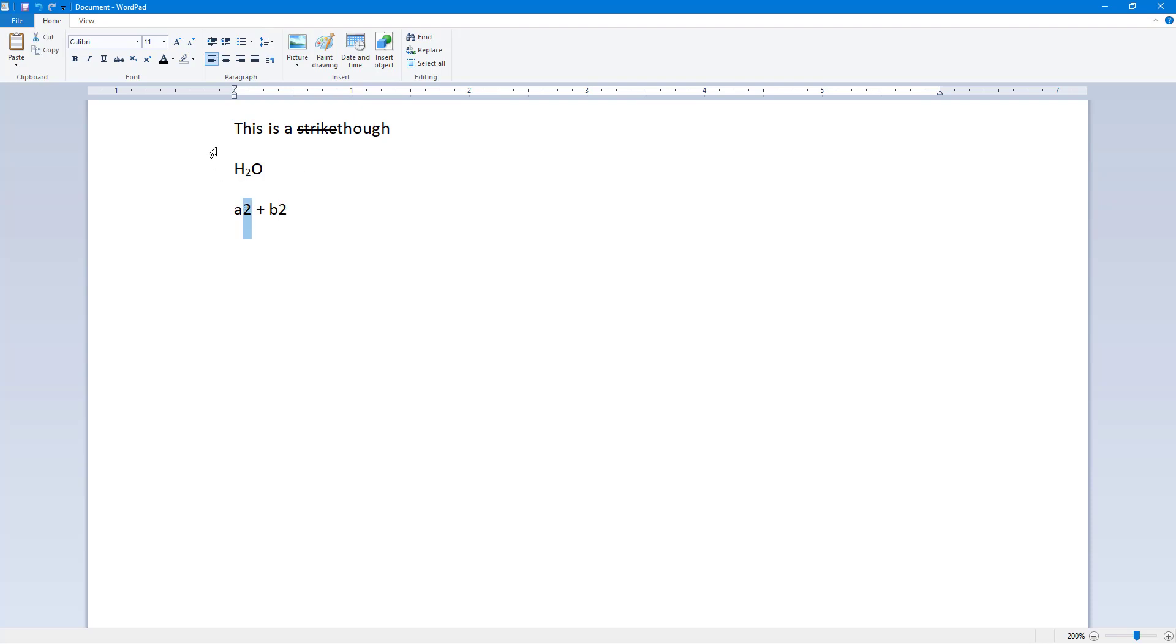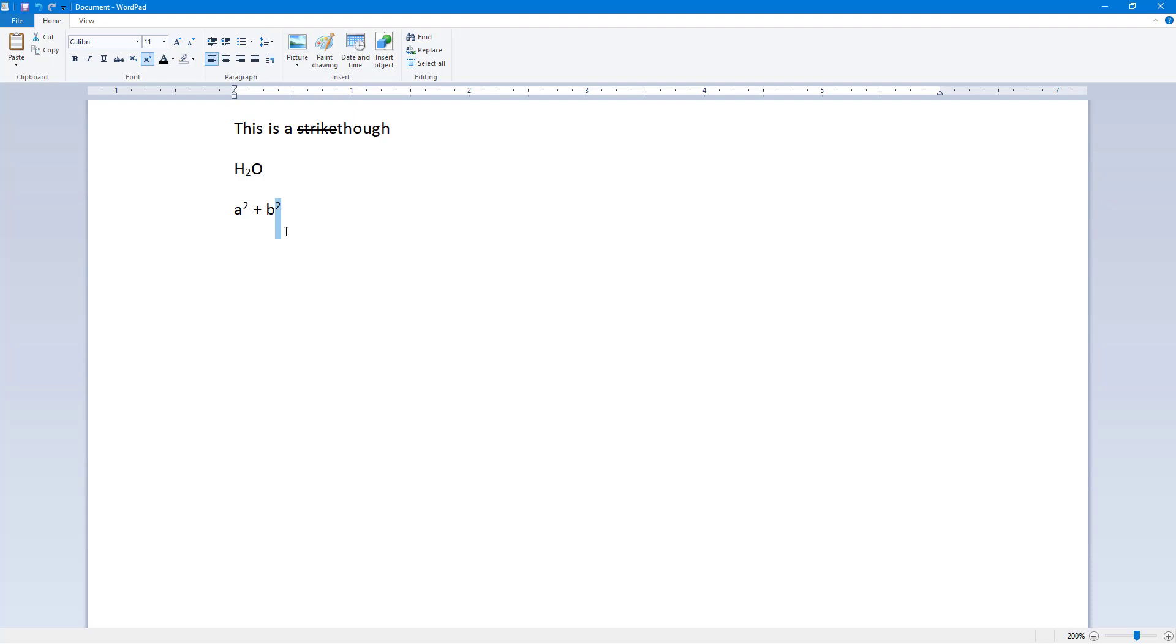I'm going to select this 2, click on the superscript, and then click on this one and then click on superscript again. So just select this one, click on superscript, and this is what you have. You can also select this and then click on it again to remove the superscript and make it subscript if you want to as well.